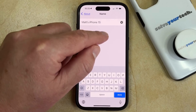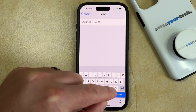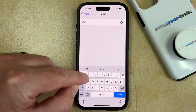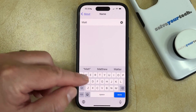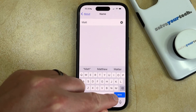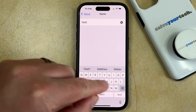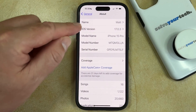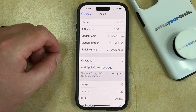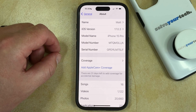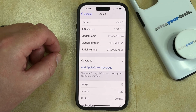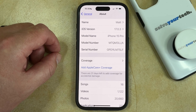Now you just need to delete the existing name and enter in the new name that you want to use, and once you're finished, just tap Done at the bottom right corner of the screen. You'll see that the name has been updated. Note that this also changes your device name for Bluetooth and for your personal hotspot, as this is one setting that's applied to multiple locations.